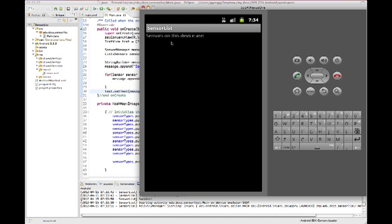Here we have 'sensors on this device are' and then it's blank. Let's see if we go in and set up our emulator to have some other capabilities whether this has any change on the list that we can see here.